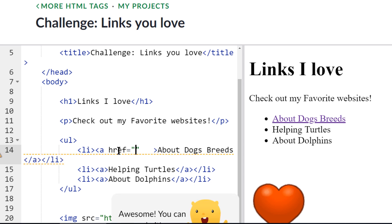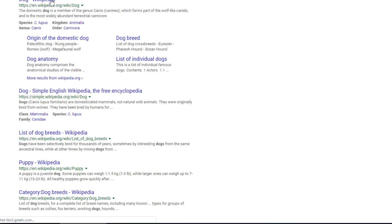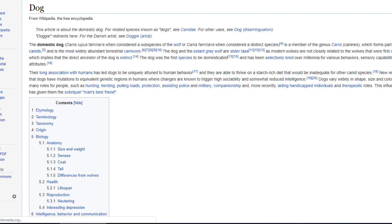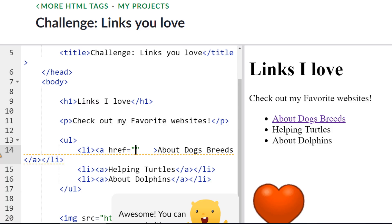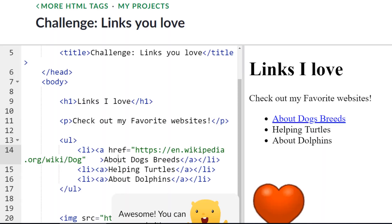Then you need to add your double quotes, and now you need to put in the link that you want. So in this case I'm going to use Wikipedia — I'll search Wikipedia dogs, click on the Wikipedia dog link, and copy the full URL including HTTPS from the top of the page. I'll come back here and paste it inside the double quotes. And now that should be a working link.